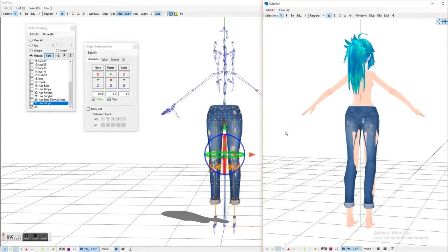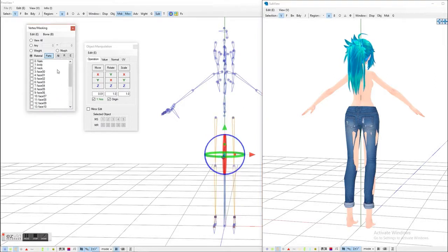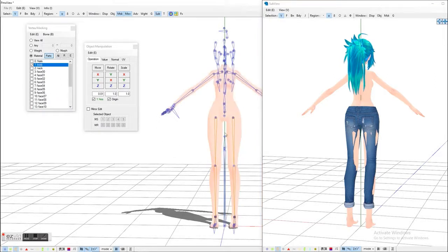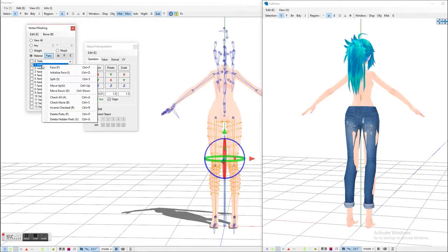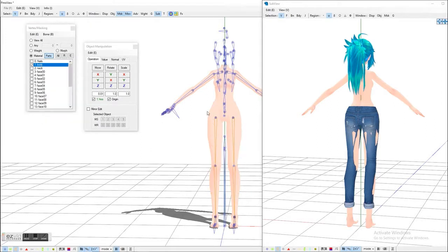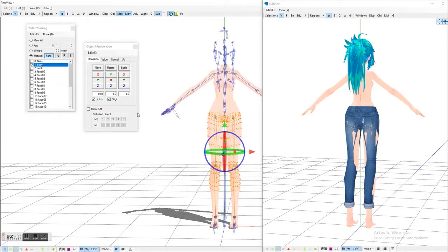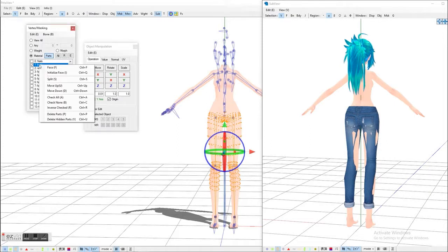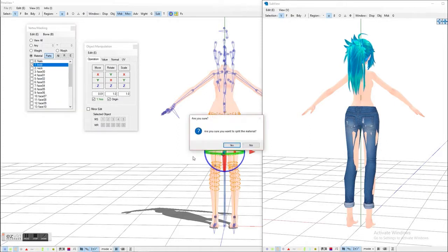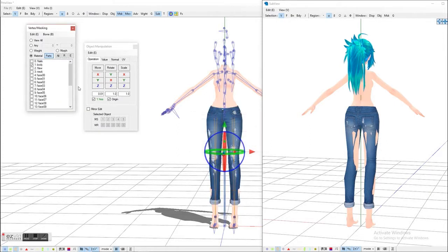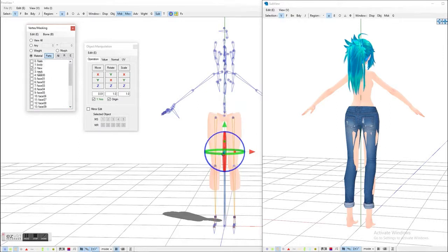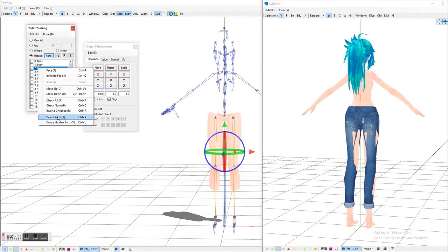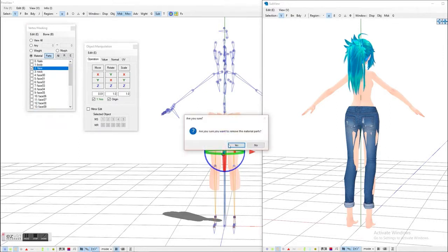See how the rest of that skin is showing through? To get rid of that, just click on the body and select the pieces you need to get rid of. Just about there looks good. Right click, push split and then click yes.